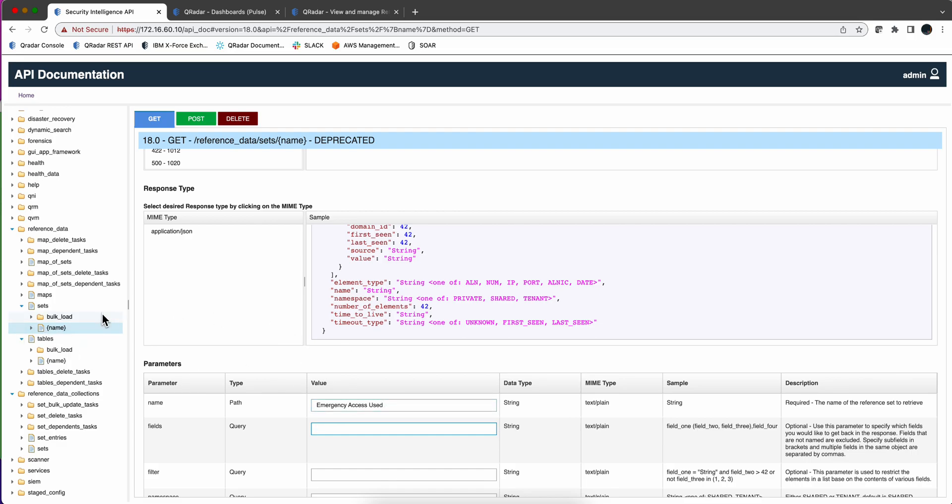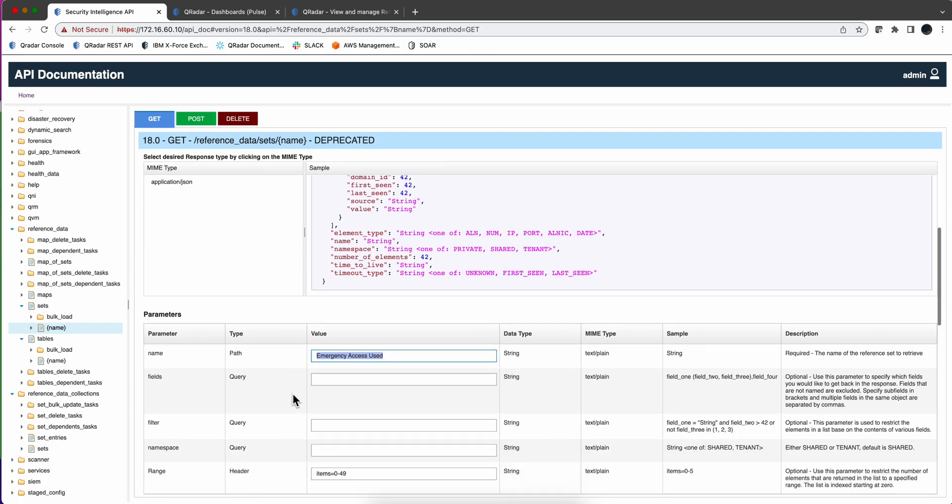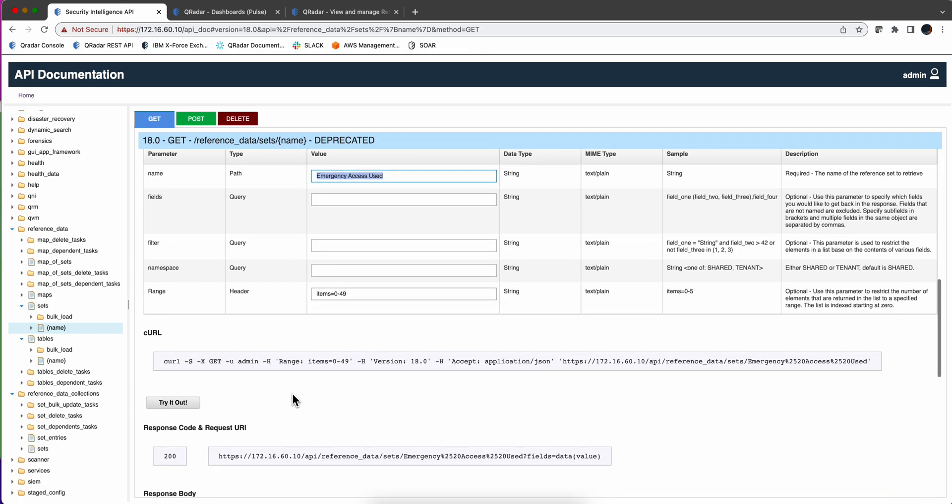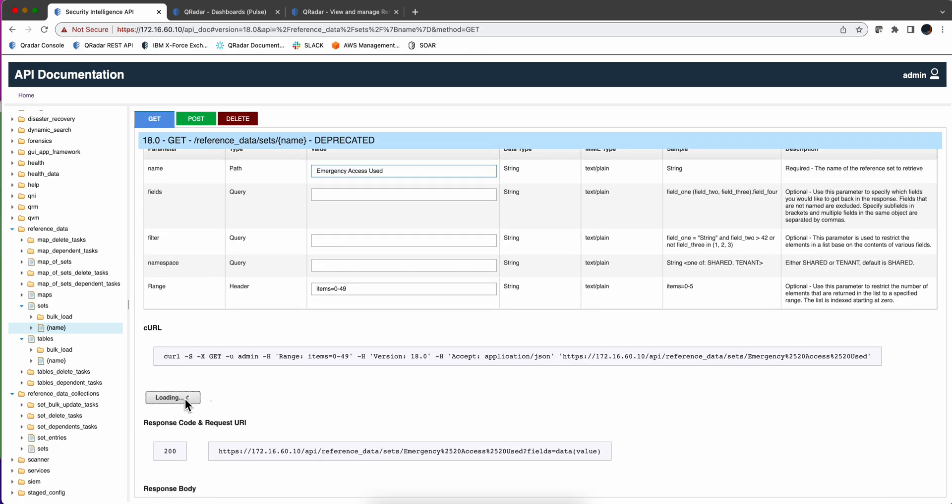Just to show you, you know that I've done this before in another video. So if I put the name here which is a required parameter of the reference set that we want the data from, and we try that out, it worked, we get a 200 which is good.